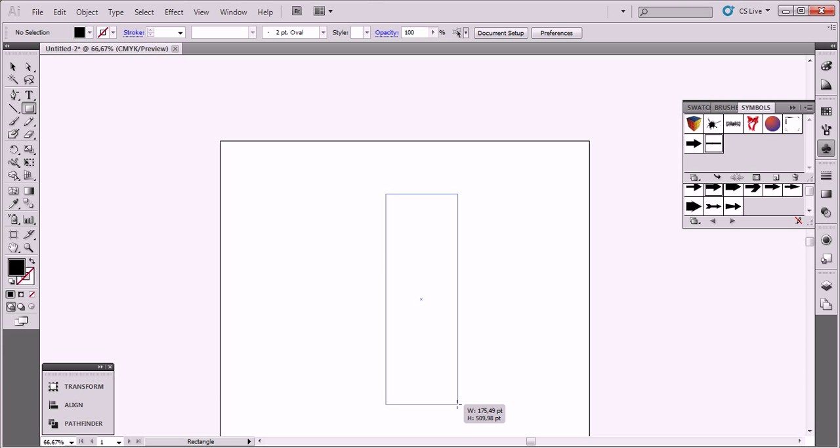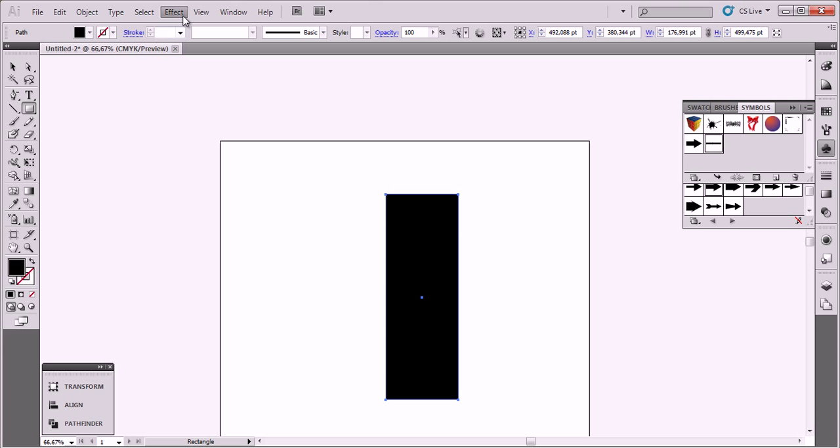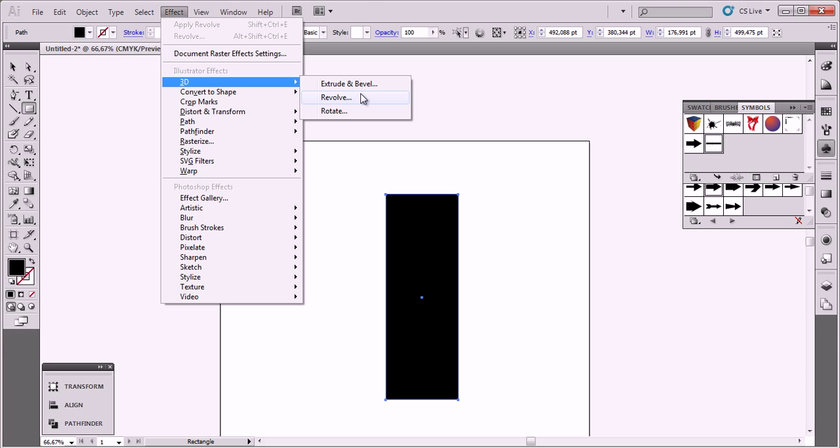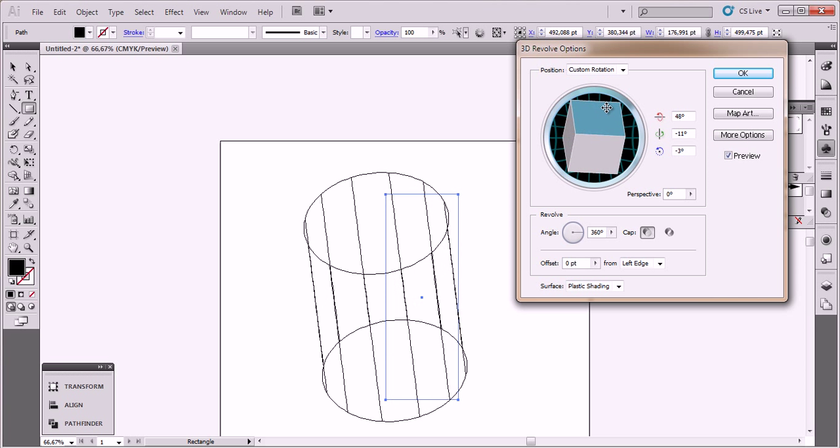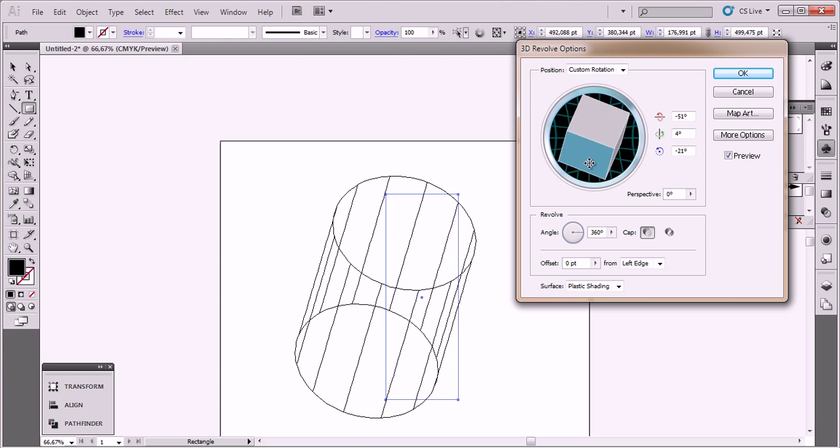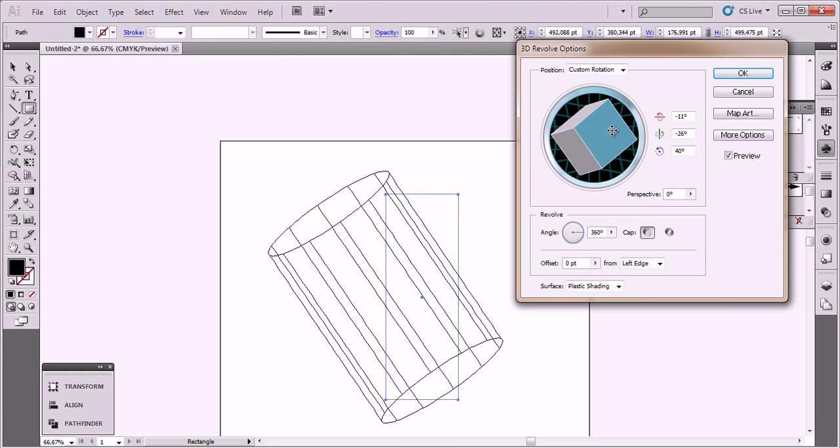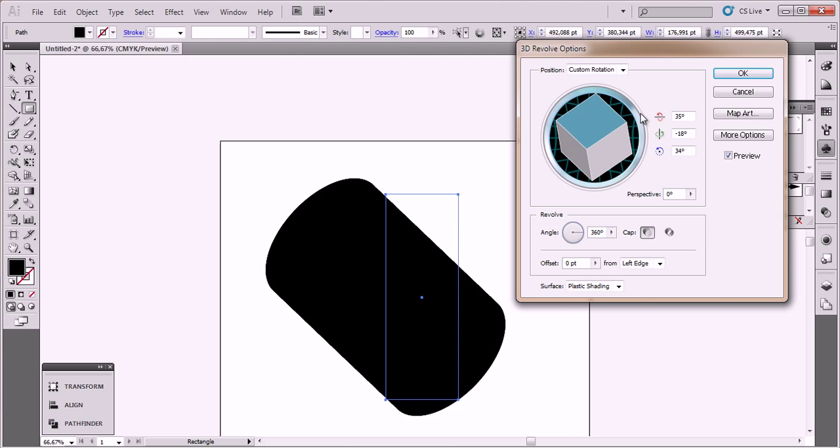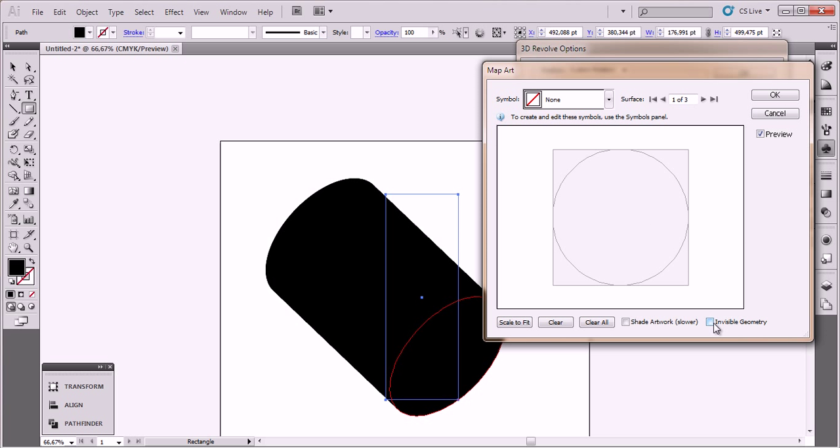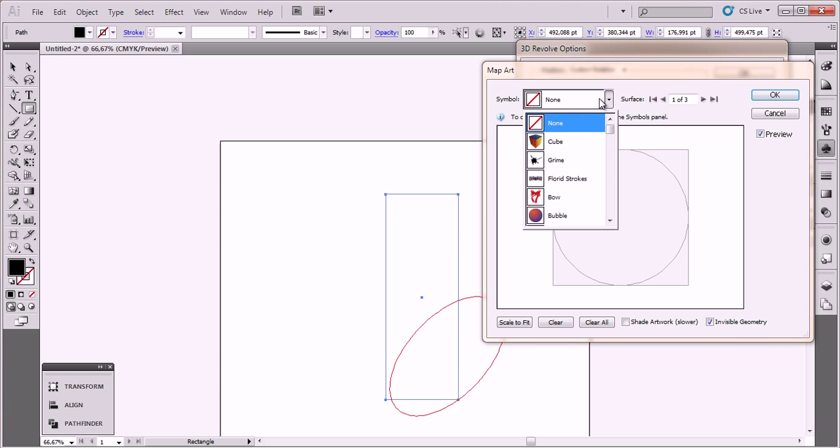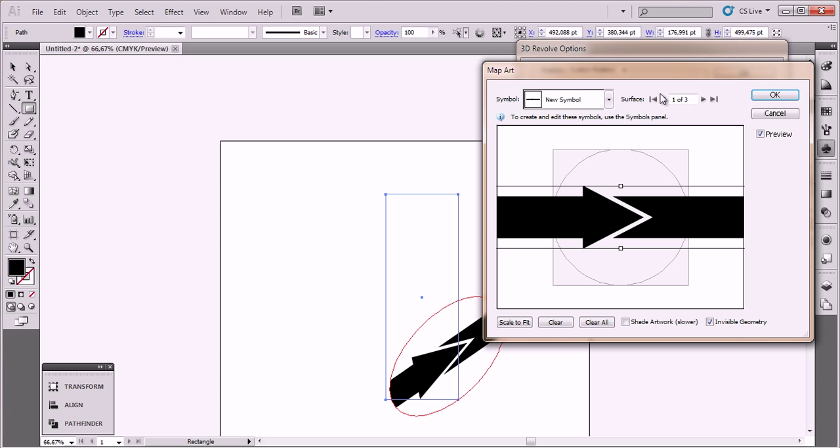Put it here and go to Effects, 3D Revolve, 3D Revolve, Preview. Make it to a good angle, good view angle. Let's try this Map Art. Invisible Geometry. And go to our symbol, there it is, new symbol.